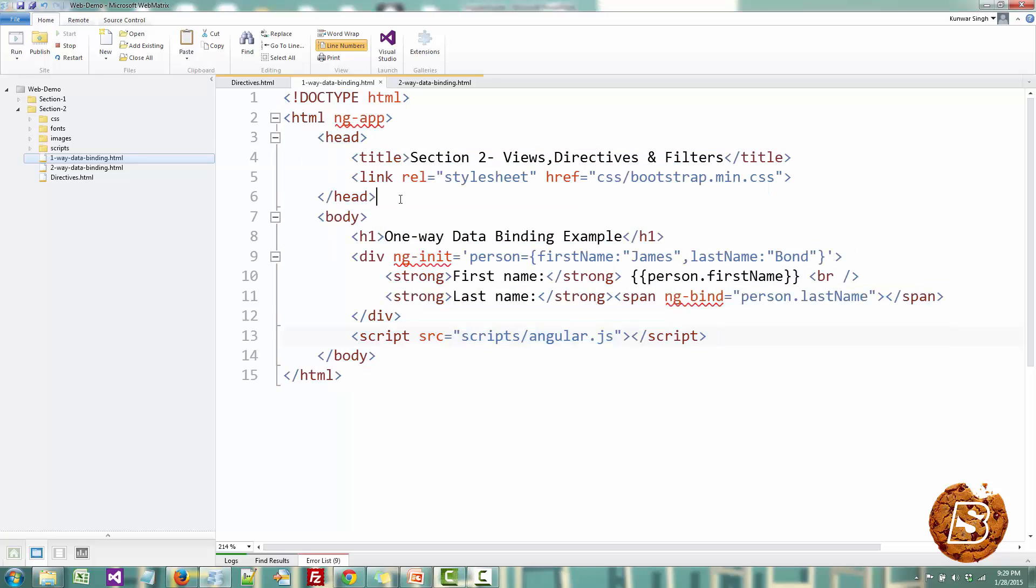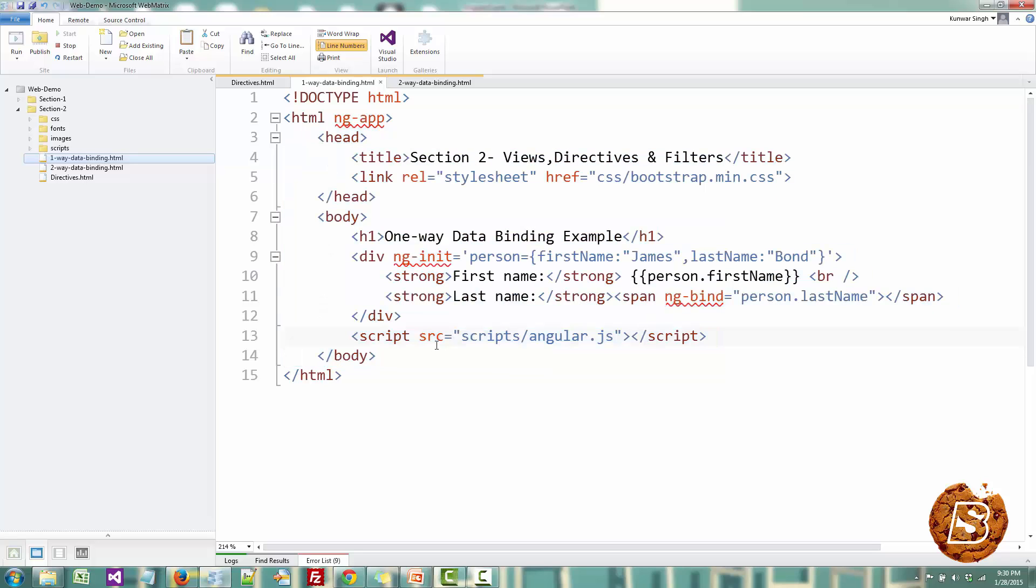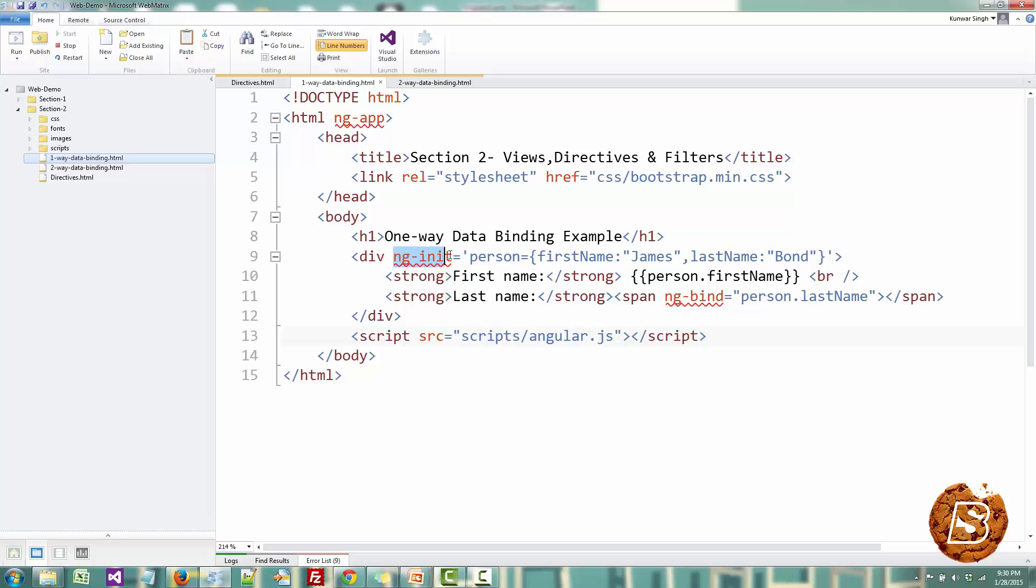All we have done is we have created one small HTML document and included our Angular JS script, given it one ng-app directive so that this whole piece is treated as one Angular application. And after that you can see that we have included the Bootstrap CSS just to make our page look a little better.